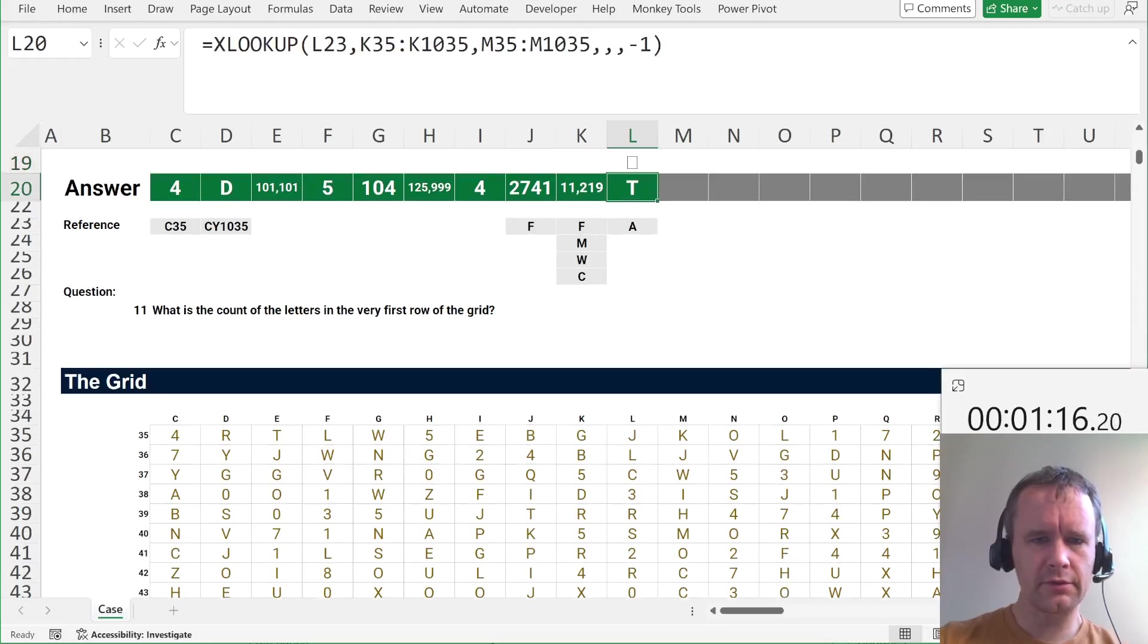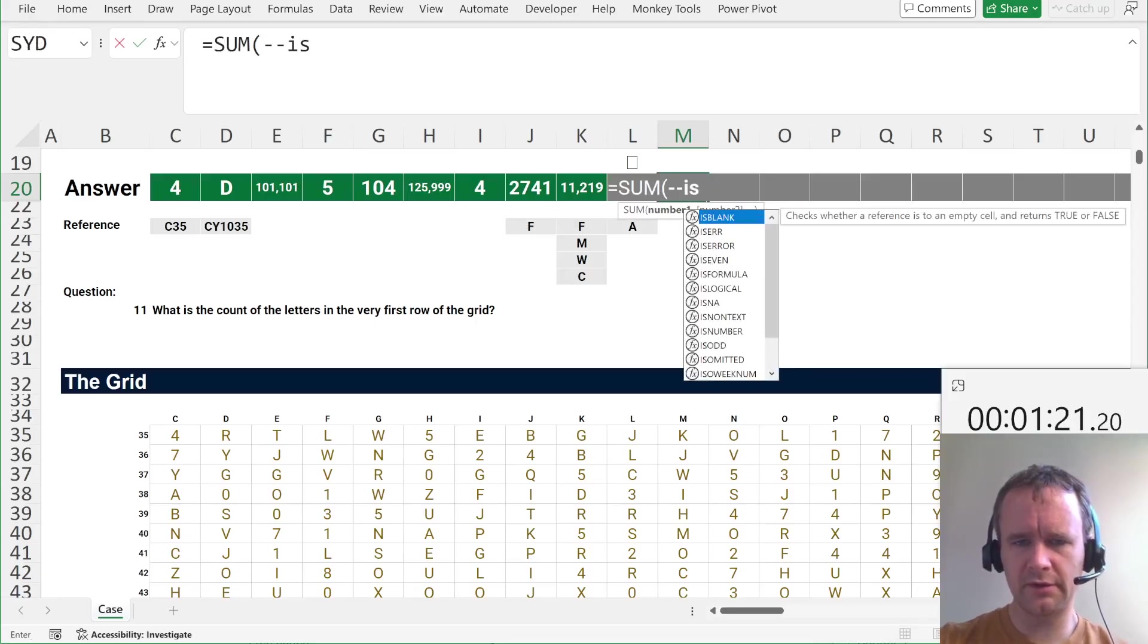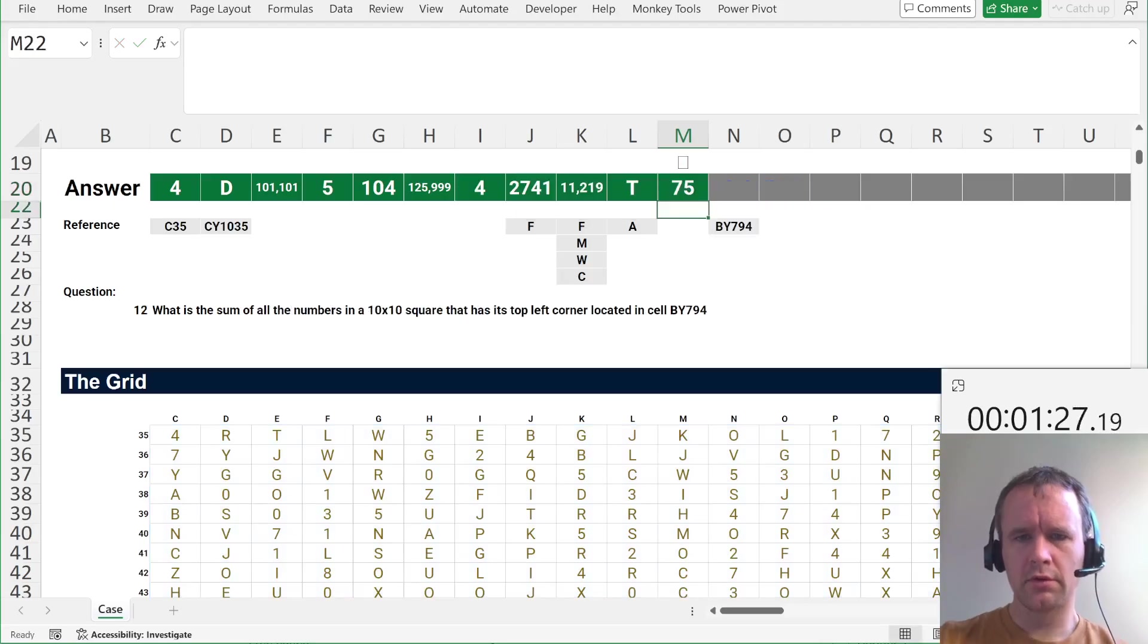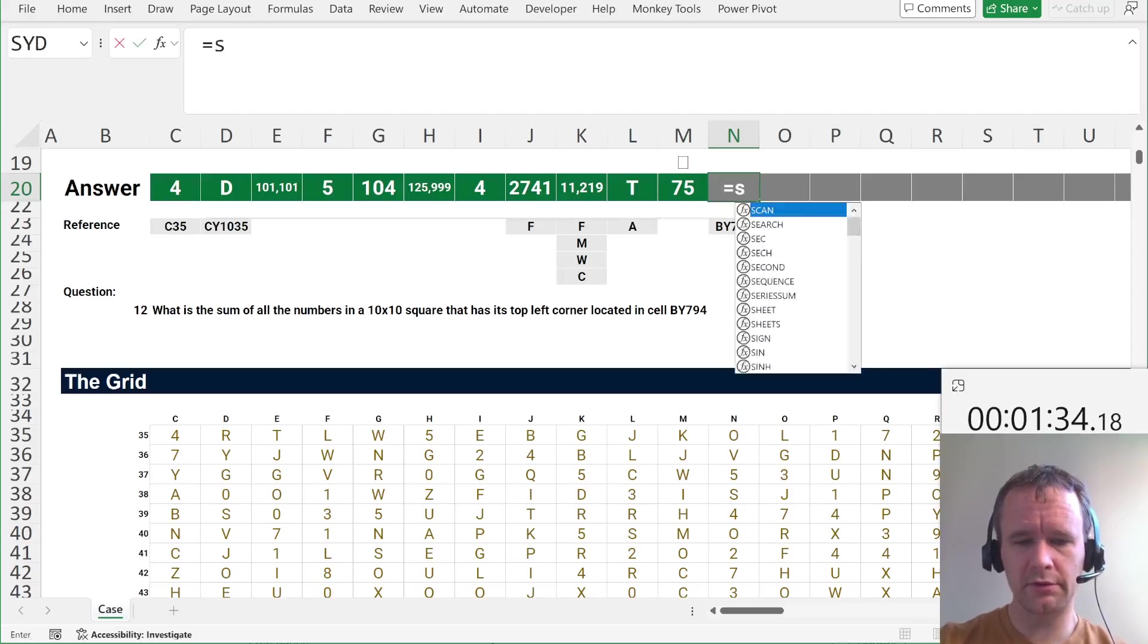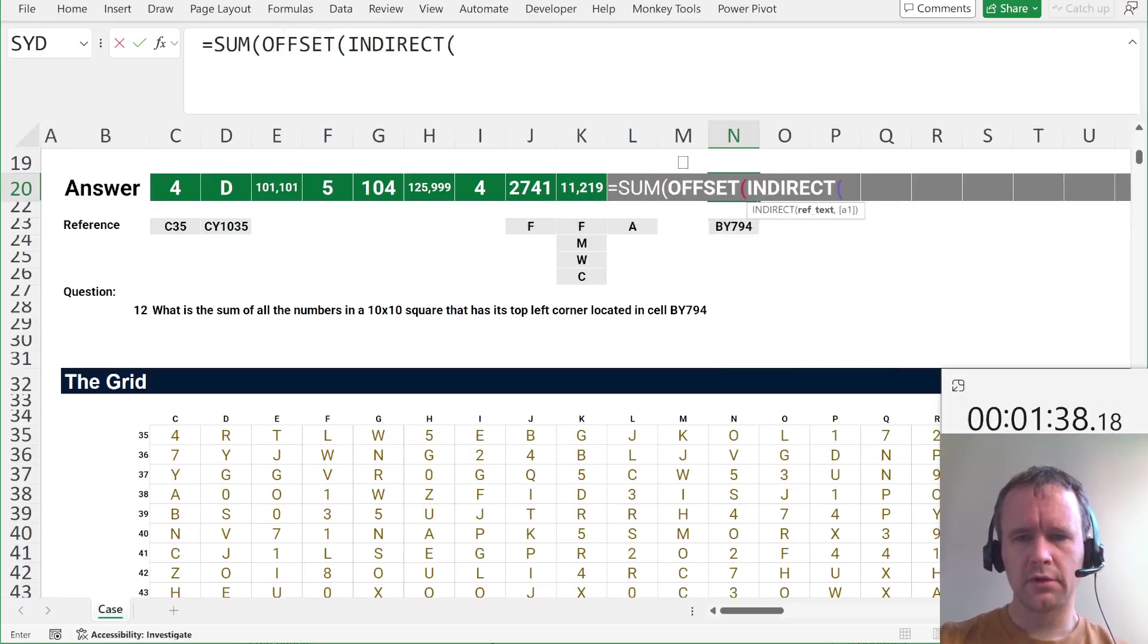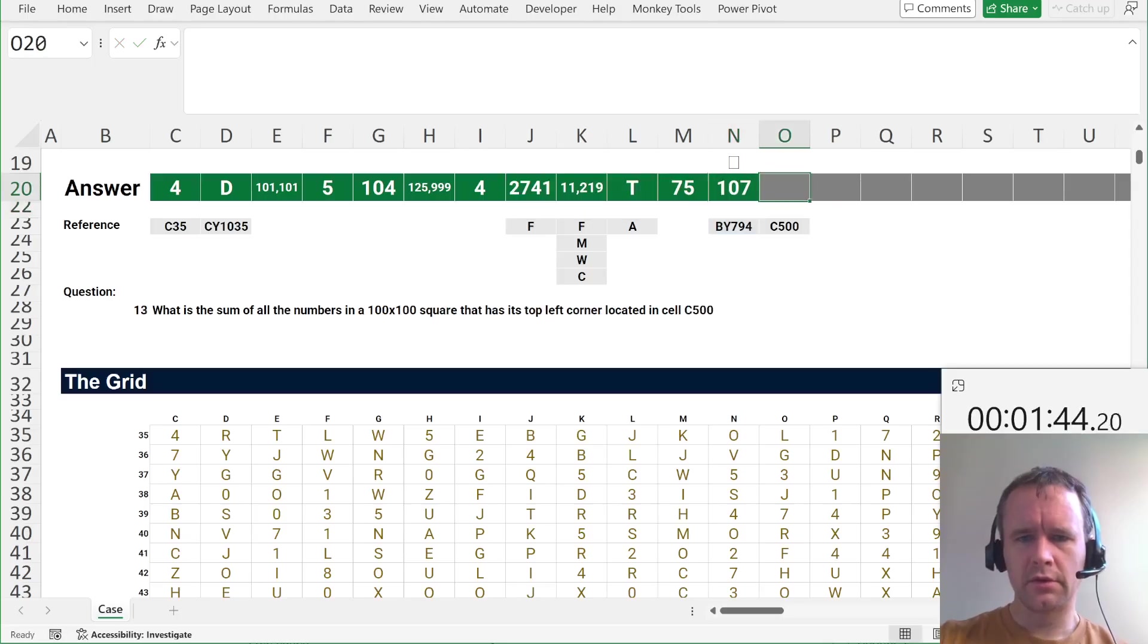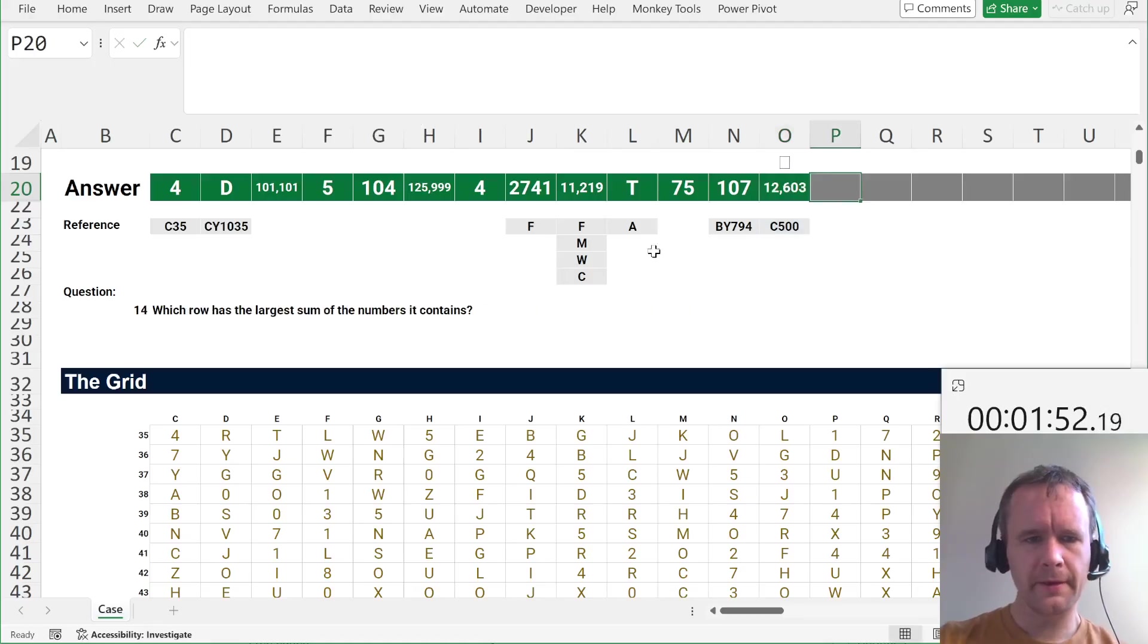Okay. What is the count of the letters in the very first row of the grid? So, I guess we can say SUM minus minus ISTEXT of take blah one. Yes. What is the sum of all the numbers in a 10 by 10 square that has a top left corner located in that cell? Top left corner. Okay. So, SUM of OFFSET of INDIRECT of this. Zero rows, zero columns, 10, 10. Yes. What is the sum of 100 by 100 square starting at C500? So, we'll copy that over and just make that 100 and this 100. Okay.